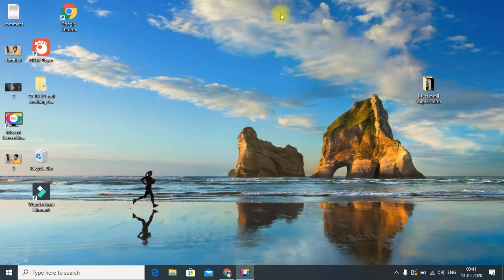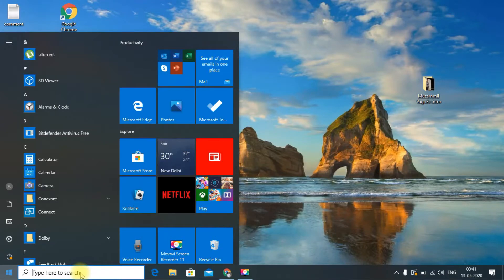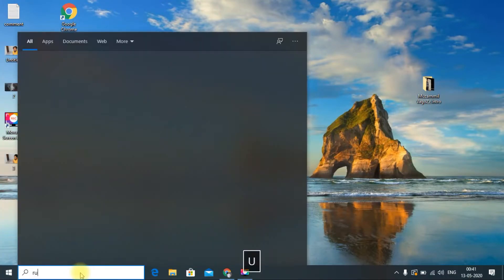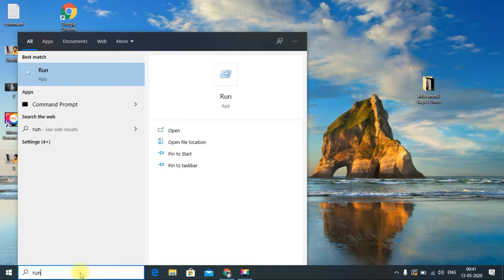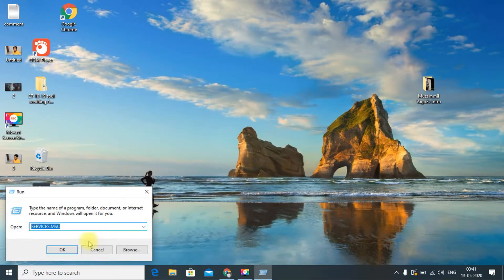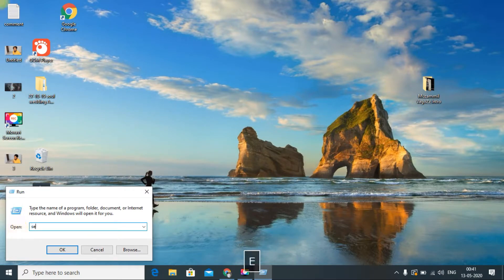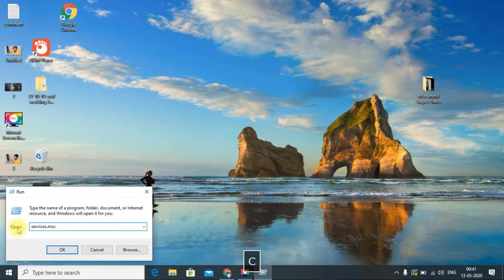The third method: go to your Start menu and search 'Run,' or simply press the Windows key + R. Type 'services.msc' in the Run dialog and click OK.